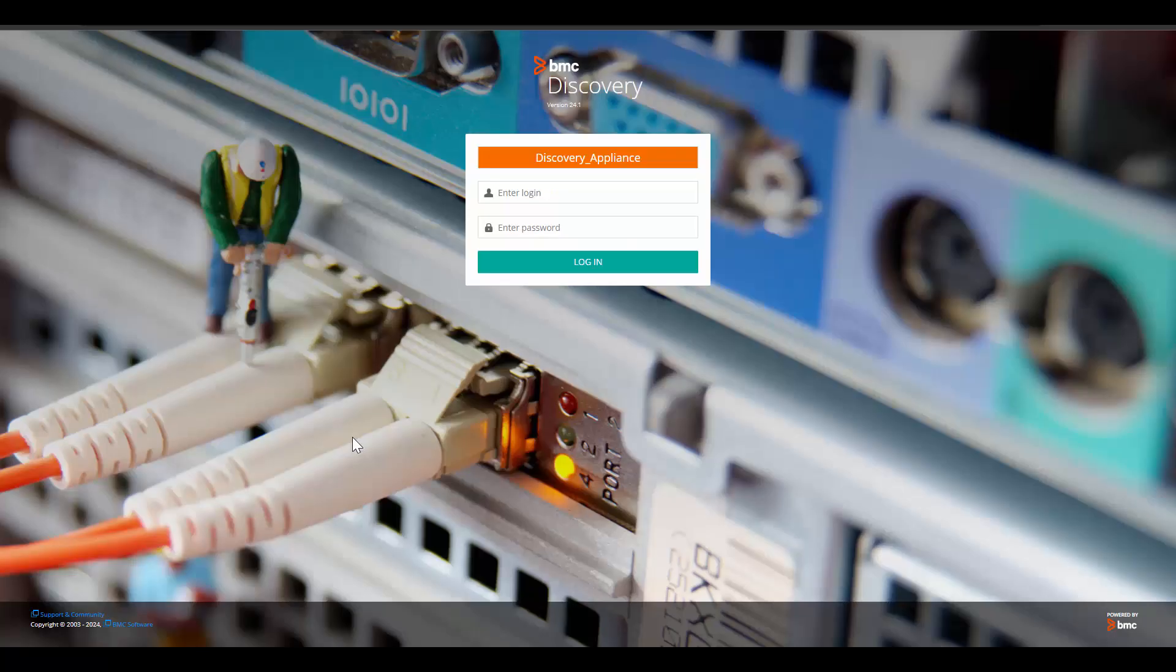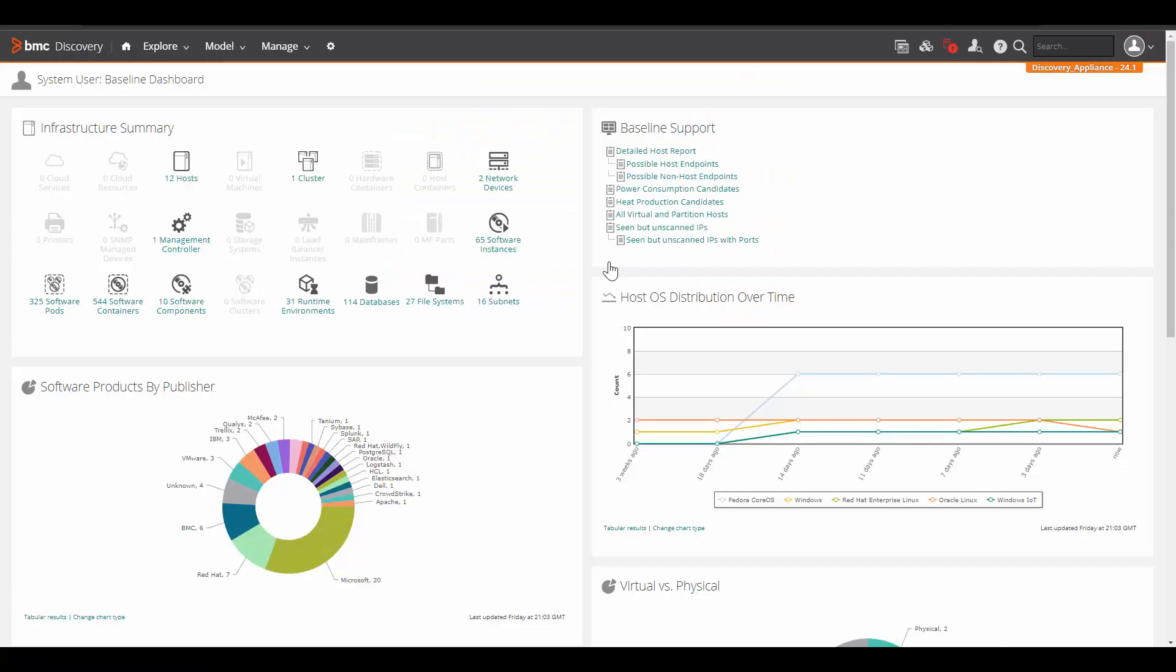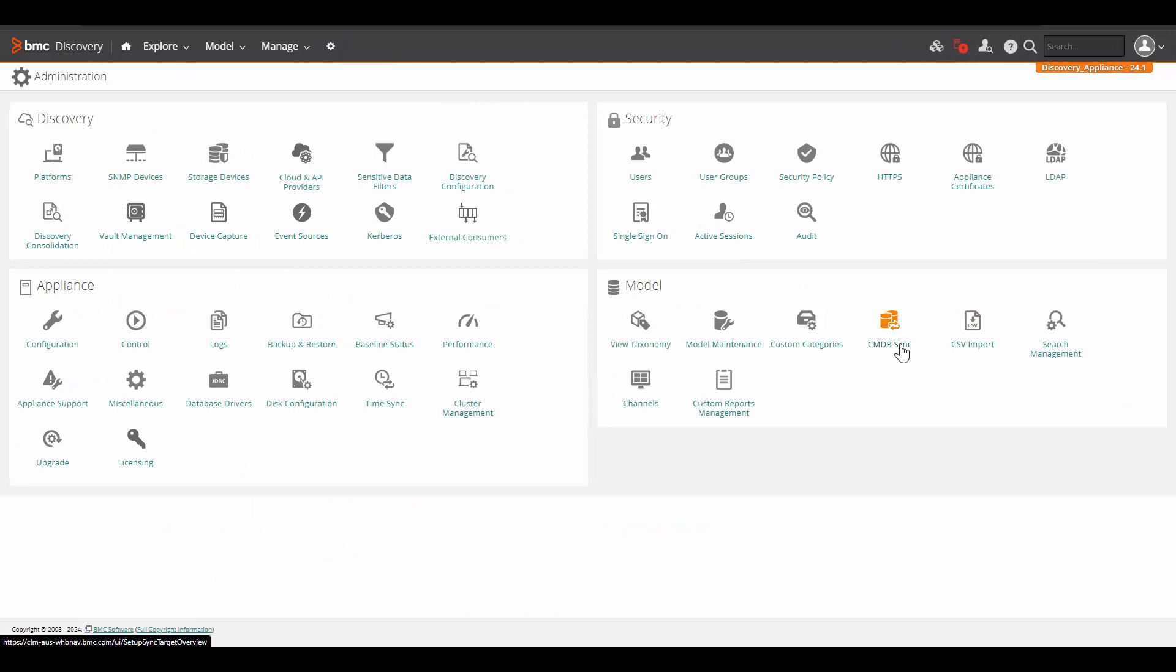For this demo, let's take a look at this BMC Discovery 24.1 version. Let's log into the appliance with system user. So in this demo, the BMC Discovery appliance is already on 24.1 version or upgraded to 24.1 version and the CMDB integration is already available.